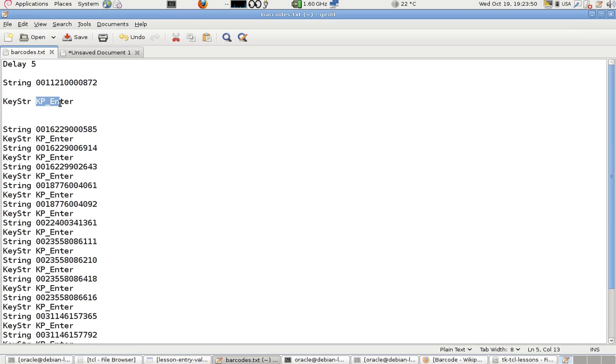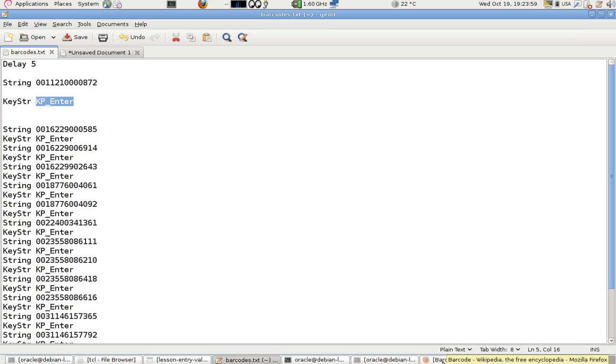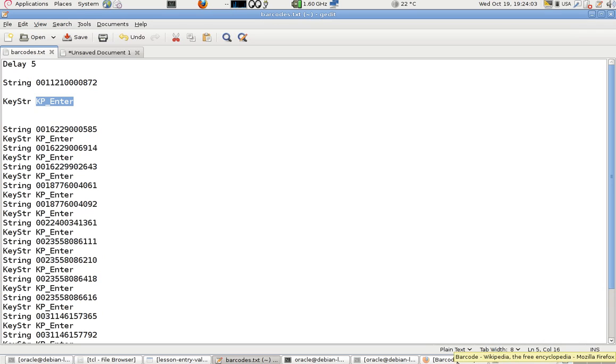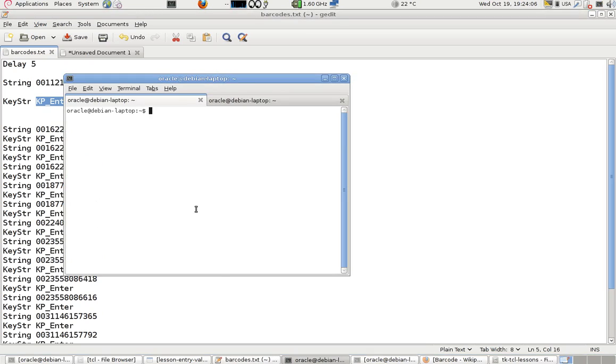Every number must be followed by an enter, so we use this word key string. Key string takes a keyboard button. Now how to write this keyboard button?